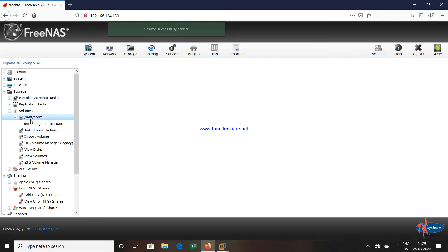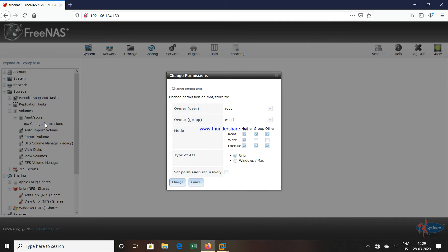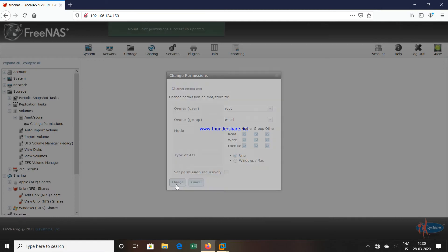Volume successfully added. You can see the volume now at /mnt/store. Go to the Change Permission option. In the right option, select all the checkboxes, because when you are creating a share inside this volume, if these checkboxes are not selected, other users will only have rights to read or execute but not to write. So whenever you create a volume, immediately go to the permission option and select both checkboxes so that anyone can write inside that volume. Click on Change — permissions are now changed.